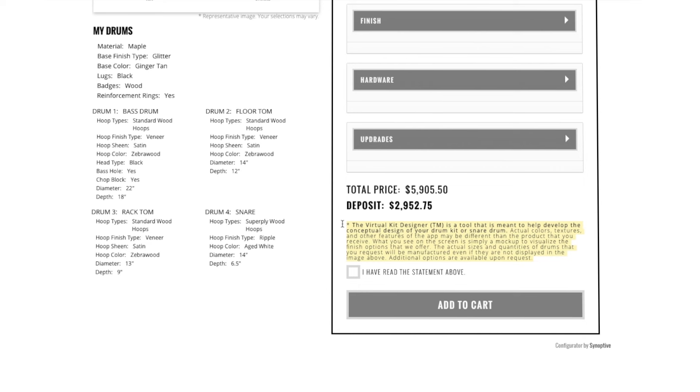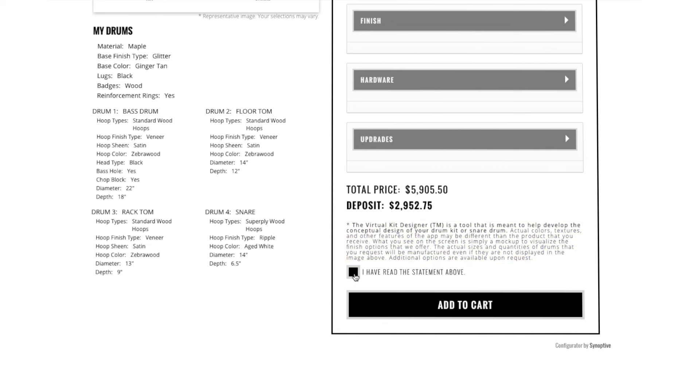Actual colors, textures and features may differ in real life. The VKD also only shows a three-piece kit. Don't worry, if you add more drums, we'll get them on your spec sheet. To add to cart, click I have read the statement and click Add to Cart.